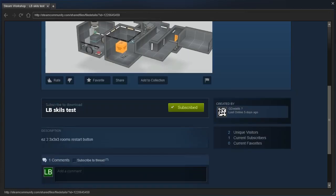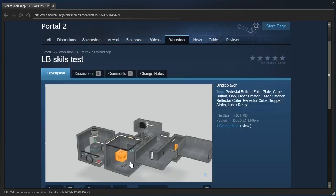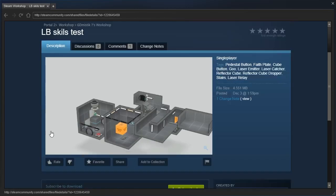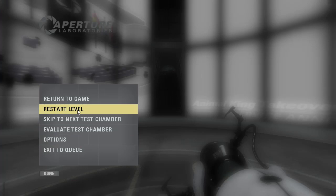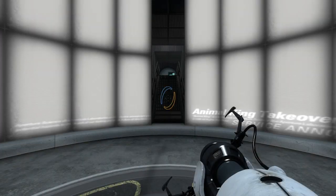E-Z, two, three by three by three rooms, restart button. Okay then, not sure what this is about, but we shall check it out.